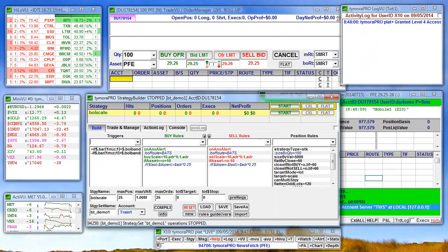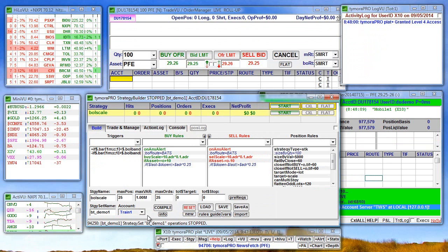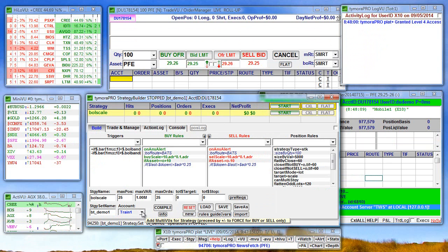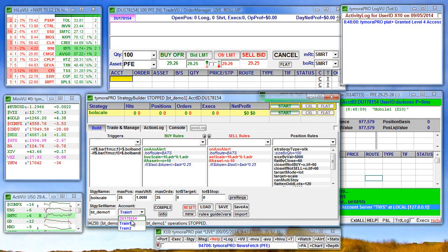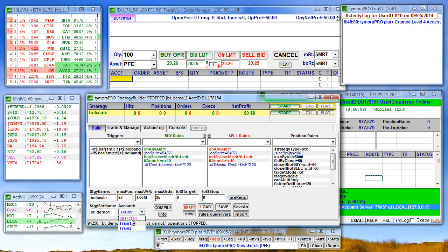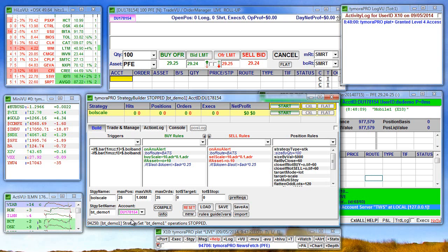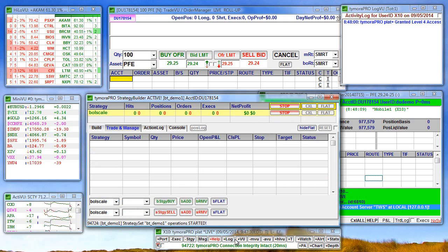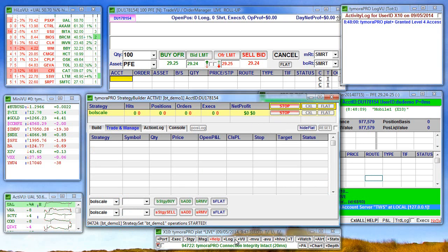So we're almost ready to go. All we have to do is change the account from train 1 to our simulated paper trading account and hit start. And now we wait.